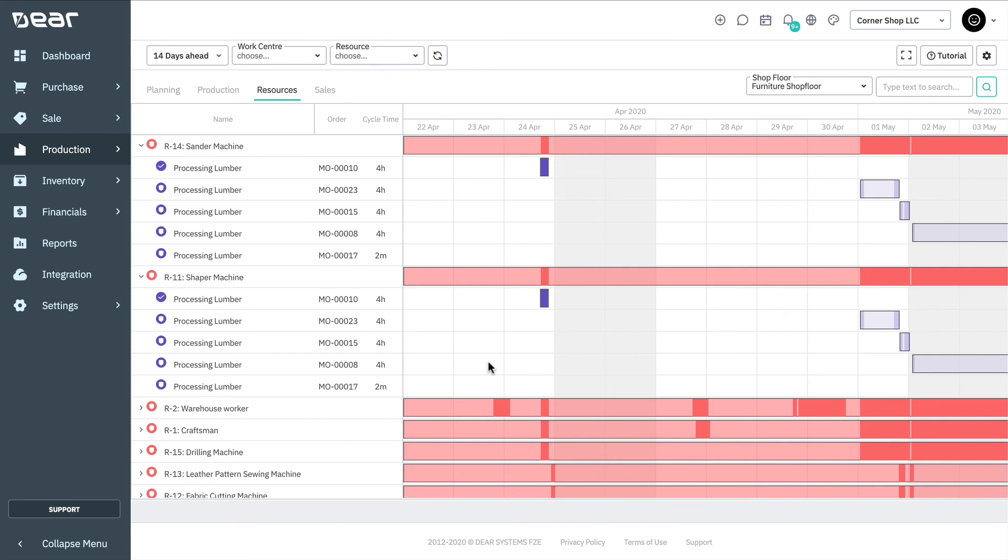This resource tab also enables layout customization and filtering, as we saw earlier.